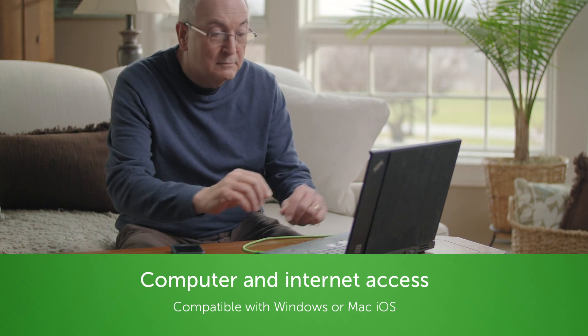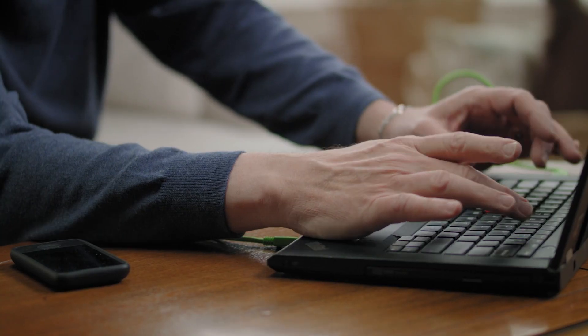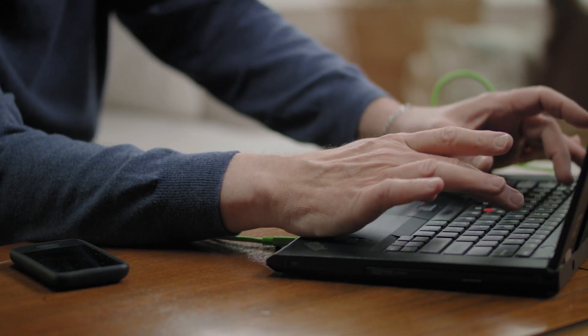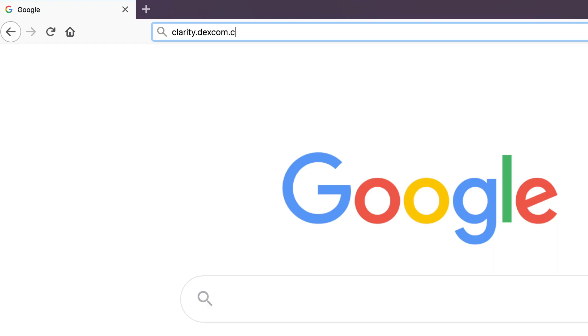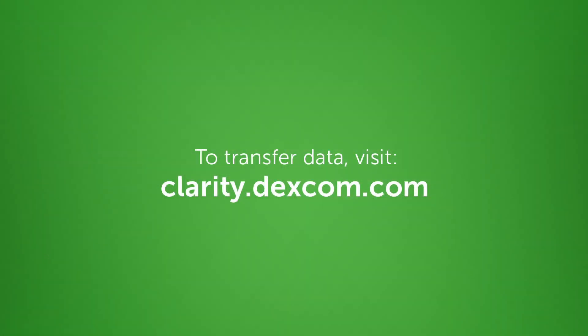All you'll need is a personal computer and internet connection to start the process. Before we start, if you want to keep all the data currently on your receiver, just transfer it from the receiver to Clarity before installing the software, otherwise the data will be erased. To do this, visit clarity.dexcom.com.